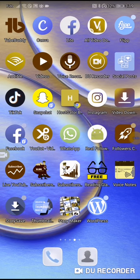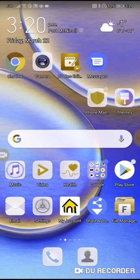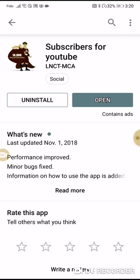Hi, this is Rochelle, the DIY Affiliate, and I'm here with another quick tutorial on getting subscribers for your YouTube channel. I've checked out one of the apps at the Play Store, and we're just going to go there now. It is called Subscribers for YouTube.